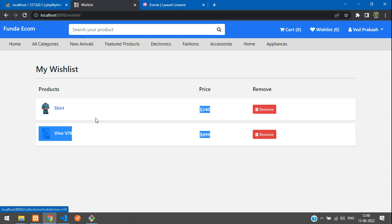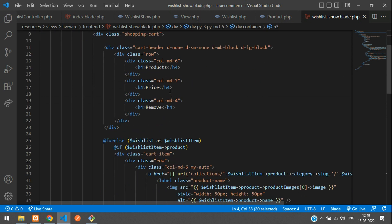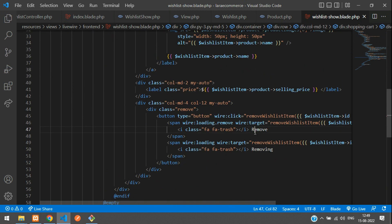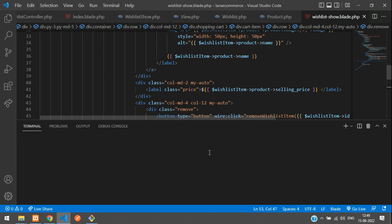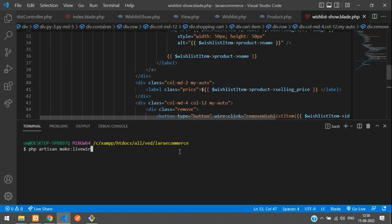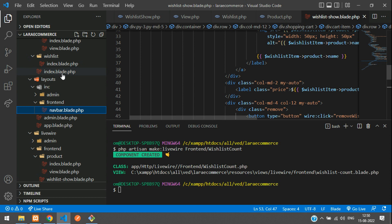Let's get back to the code. Here is the remove button on our wishlist page with the remove heading. Let's create a Livewire component — a controller and a blade view. Open a terminal and run: php artisan make:livewire frontend/wishlist-count. We're naming it 'wishlist count' because we're going to make a wishlist counter. Hit enter — you can see that the class and view are created.